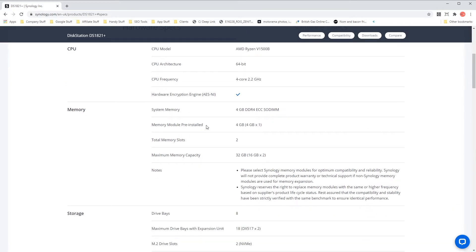With this information you can determine if you'd like to simply add to the existing memory, for example adding another 4GB to this model, or removing the existing memory and adding either one or two memory modules for much more capacity.